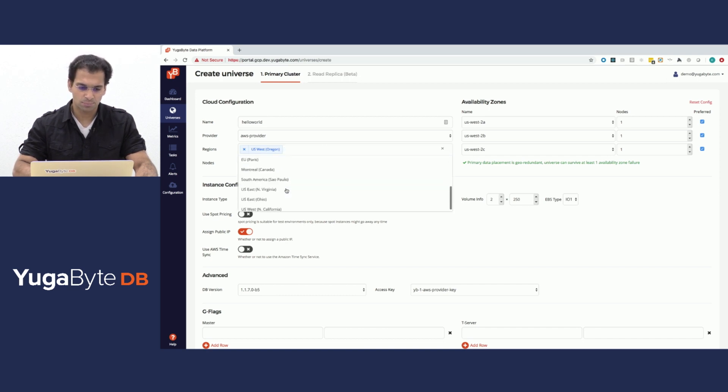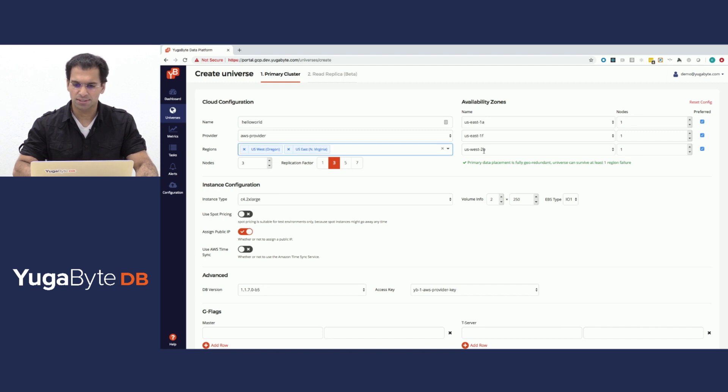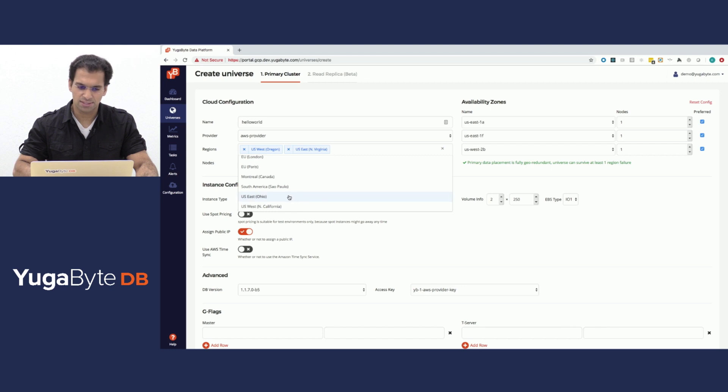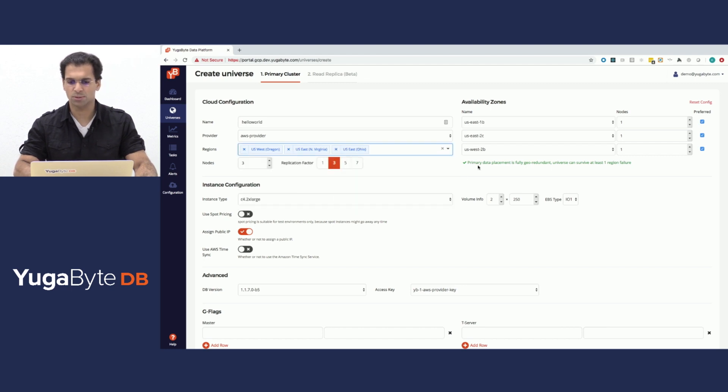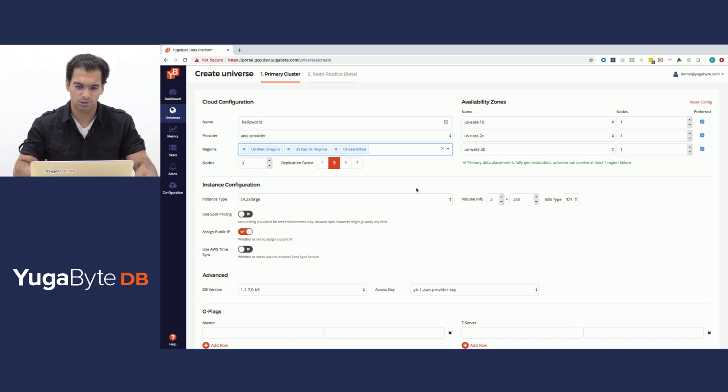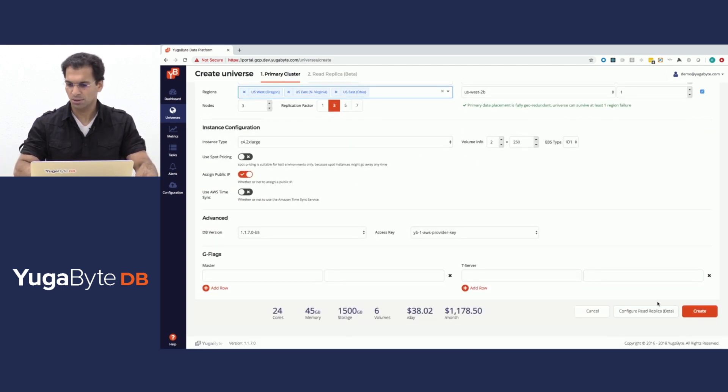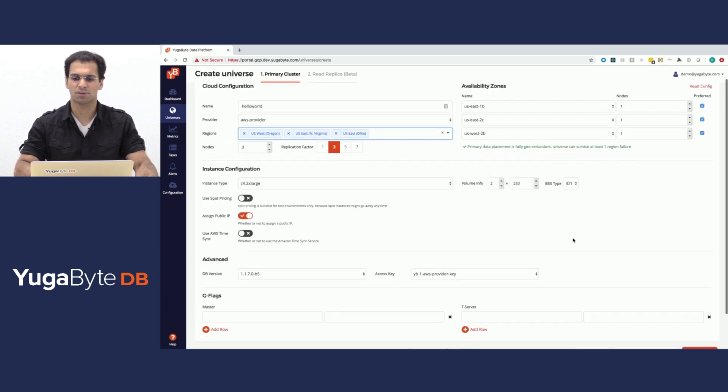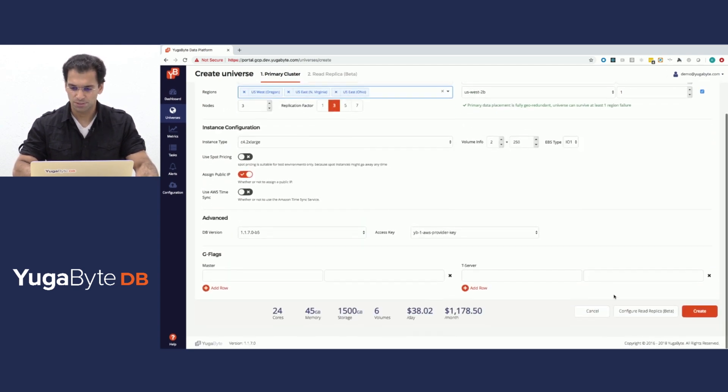It spreads the data across different availability zones. You can then put Virginia. The data is now spread across U.S. East and U.S. West. And you can put yet another data center such as Ohio and you'll be able to get East 1, East 2, and West 2. It's a truly geographically distributed deployment. All you need is to simply hit create and the system is going to spin up and create your cluster.